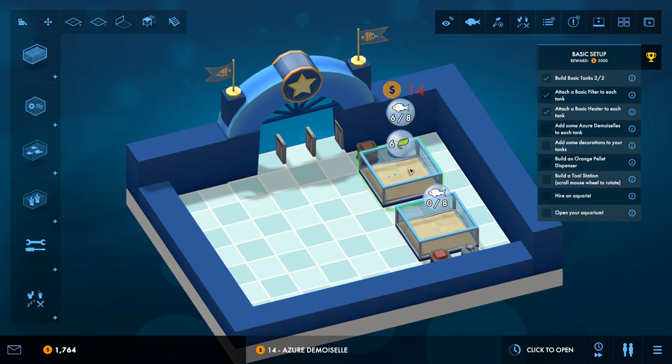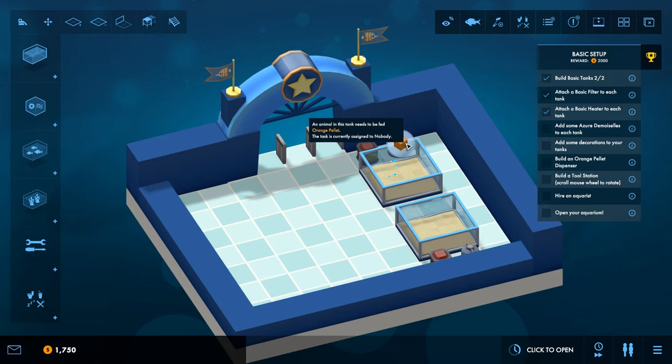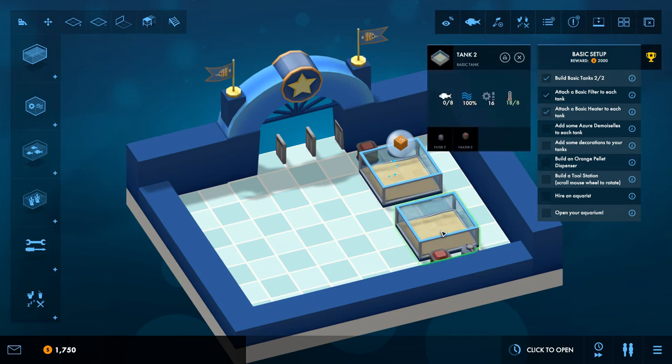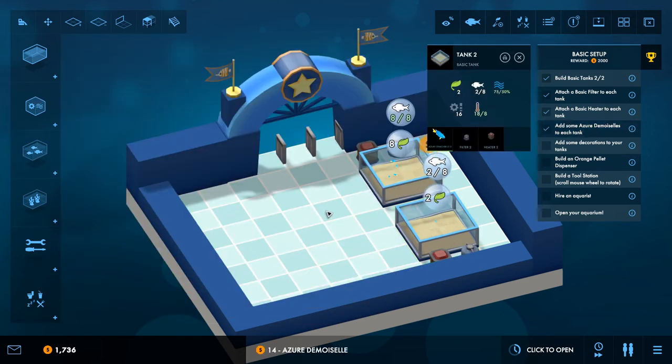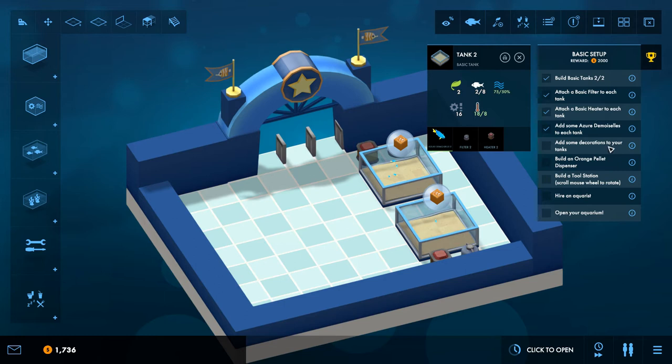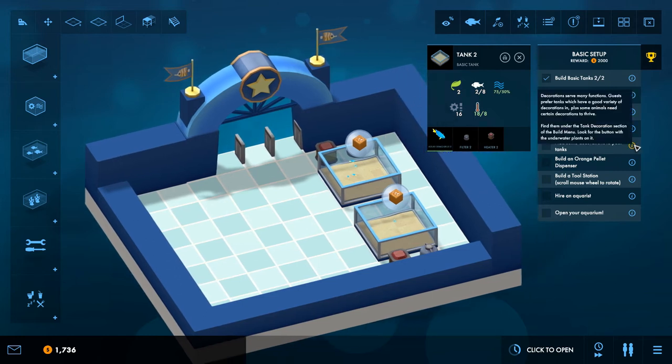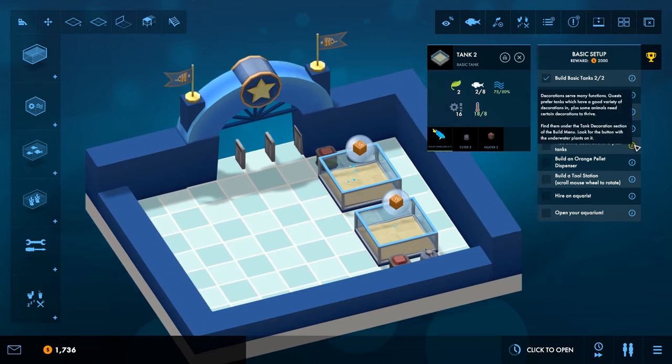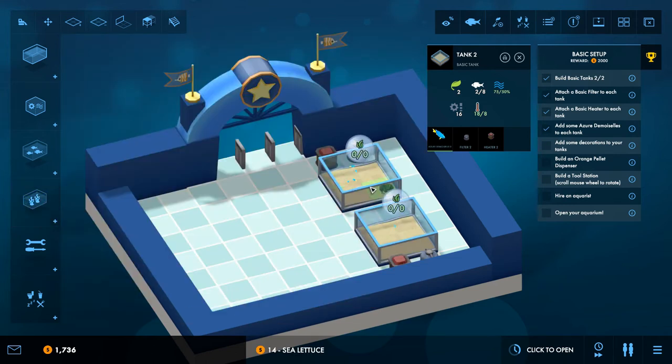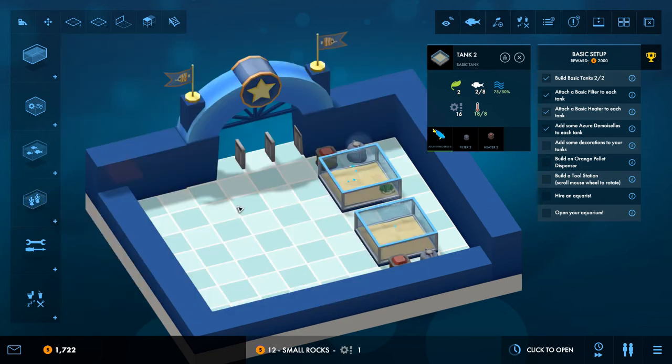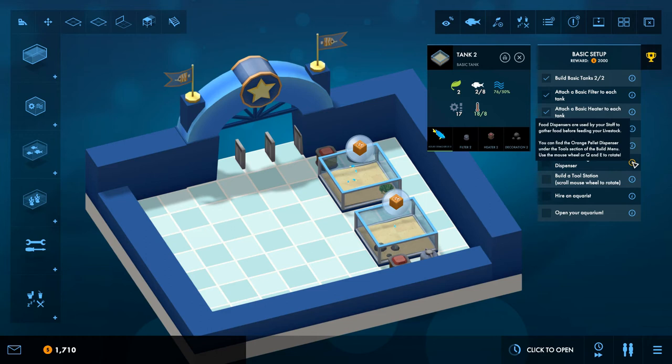Two, three, just eight in there. Yeah, all right, there we go. An animal in this tank needs to be fed. Orange pellet. Right, come back. Oh, to each tank. Oh Christ. Let's add some more to that one. Okay, add some decorations to your tanks. Find them under the tank decorations. Start with this one I assume. Sea lettuce. Okay I want some rocks in the other one. There we go.